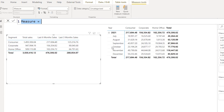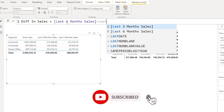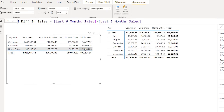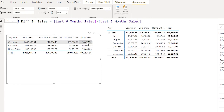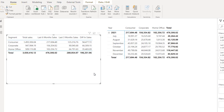We can also create another measure to show the difference between last 6 months and last 3 months sales. I can simply say 'Difference in Sales' equals Last 6 Months minus Last 3 Months, press Enter, and bring in the value. This shows how much we have increased in the last 3 months - we are subtracting last 6 months minus last 3 months to get the difference between these two sales numbers.